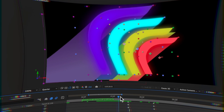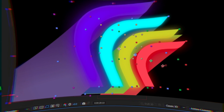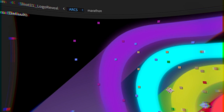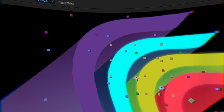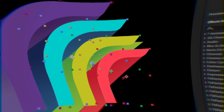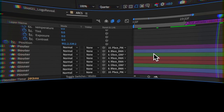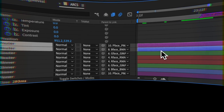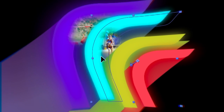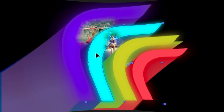I started by rebuilding the arcs logo out of shapes in After Effects. I tried to match the gradient colors as accurately as possible, and I set up a parenting scheme so I could animate each arc individually if needed.